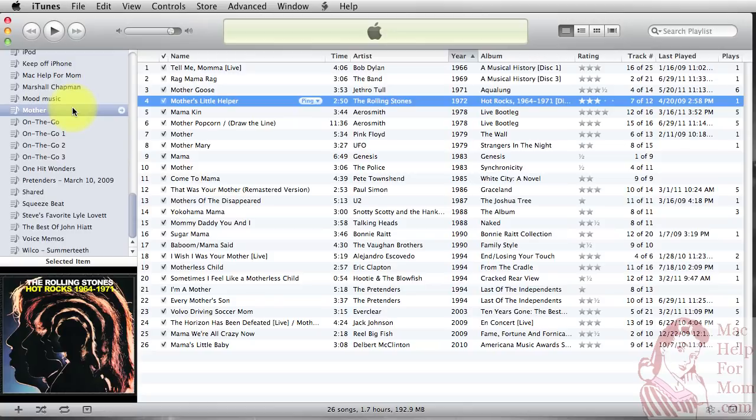First thing you need to do is to make a playlist. iTunes only lets you burn playlists. They can be regular playlists or smart playlists, but that's a topic for a different video.